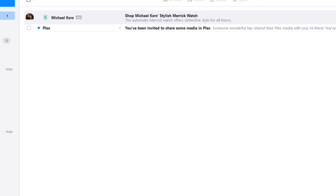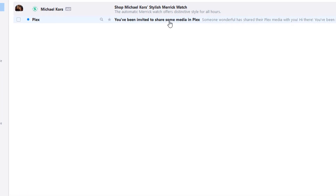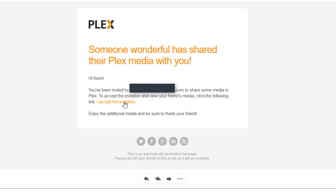Hello Paul, or anybody who needs help with a Plex invite. So your friend sent you a Plex invite to your email. Go ahead and open the email up, go down and accept the invitation.